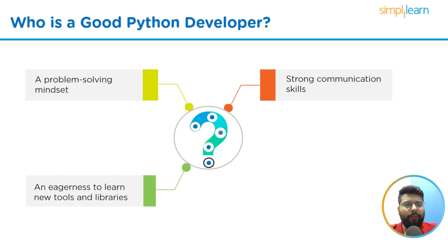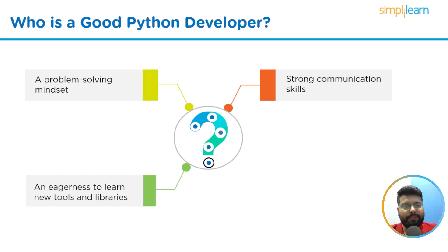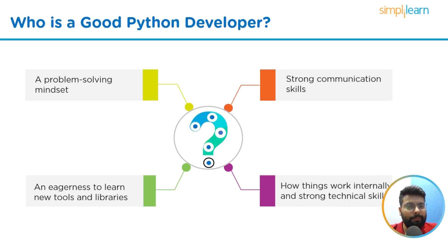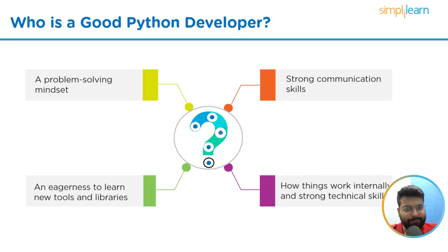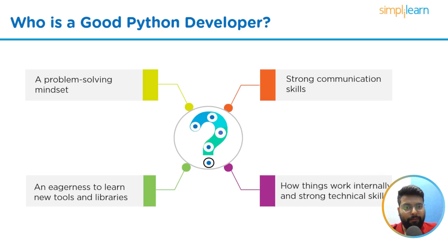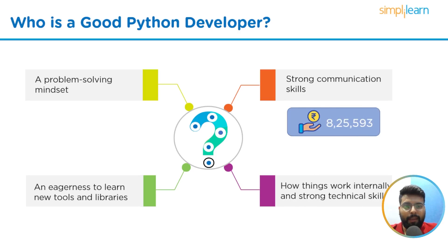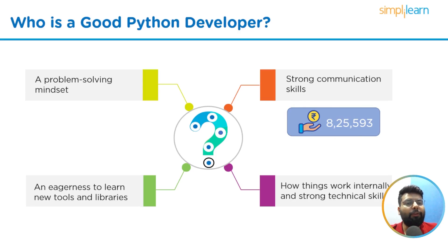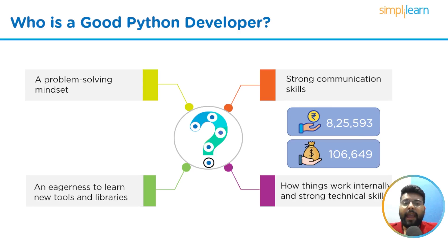The third skill you should have is an eagerness to learn new tools and libraries. Then you should have knowledge of how things work internally and definitely strong technical skills. The average salary for a Python developer in India is 8,25,593 rupees per year as stated by indeed.com on 21st December 2022. The average salary for a Python developer in the United States is $106,649 per year.